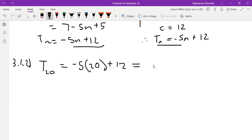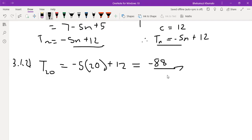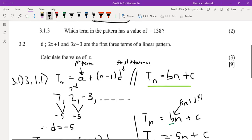20 times 5 is 100, so minus 100 plus 12 gives minus 88. So T20 = negative 88.